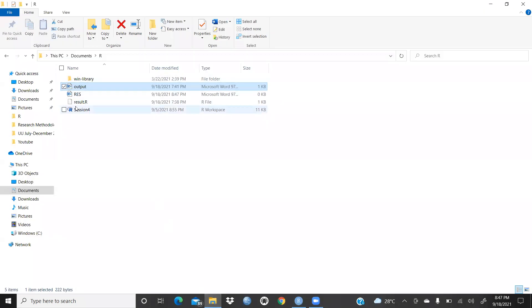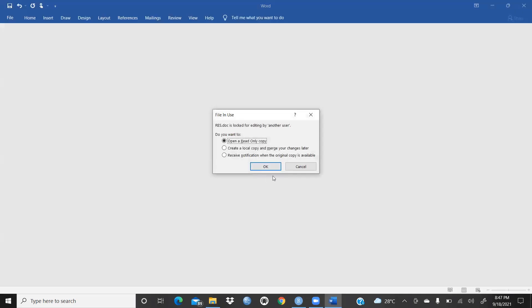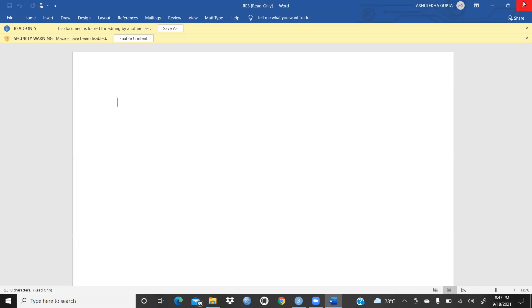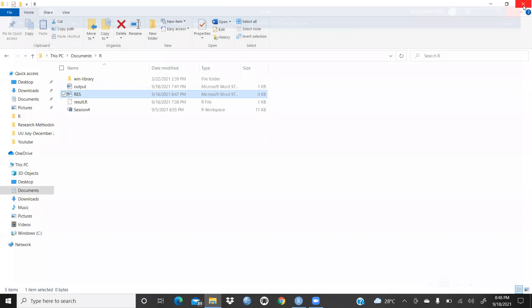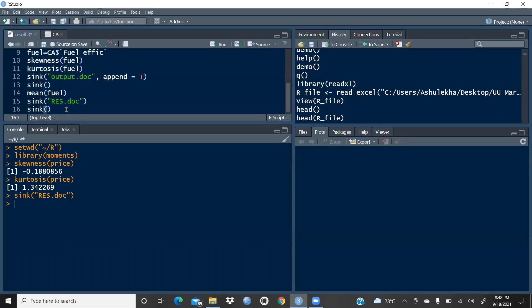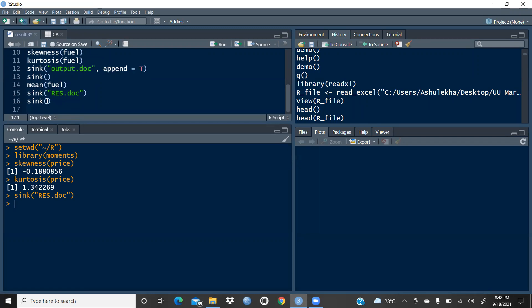So I'm running: sink('res.doc'). Now let me check my Documents folder — in the R folder, the 'res' document has been created. It says 'open a read-only copy' — press okay. You can see this is a blank document. Now whatever statistical analysis I do in R Studio, all results will be stored here. Let me repeat this process once more for clarity.